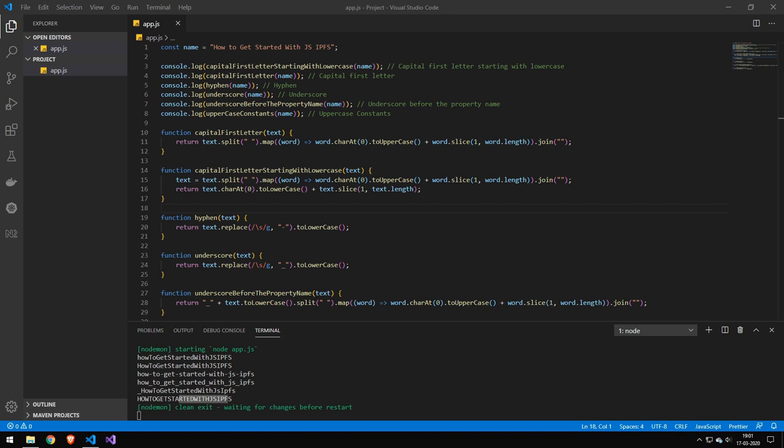I'm not going to be explaining things like map and split and uppercase since you should already know how those work. I'm just going to be showing you how to combine these to convert your string into these different naming conventions.